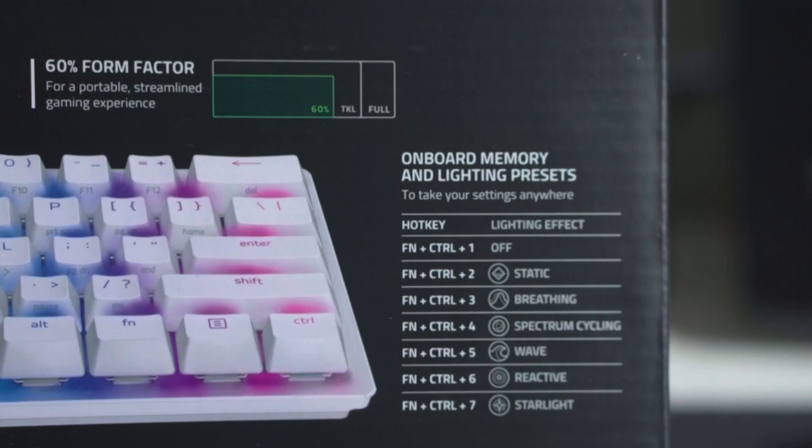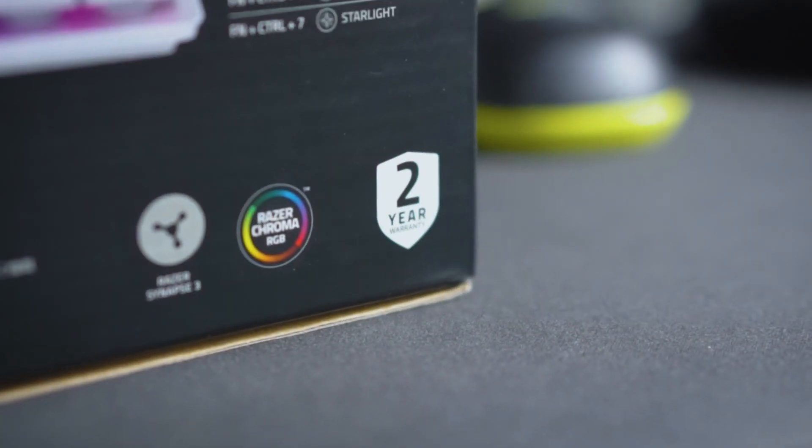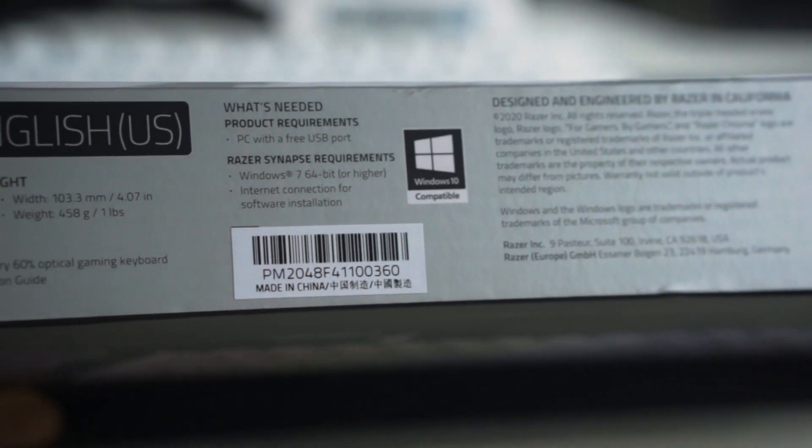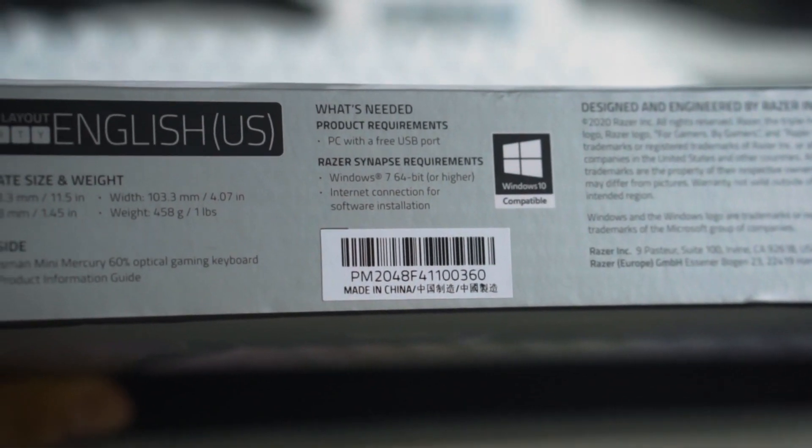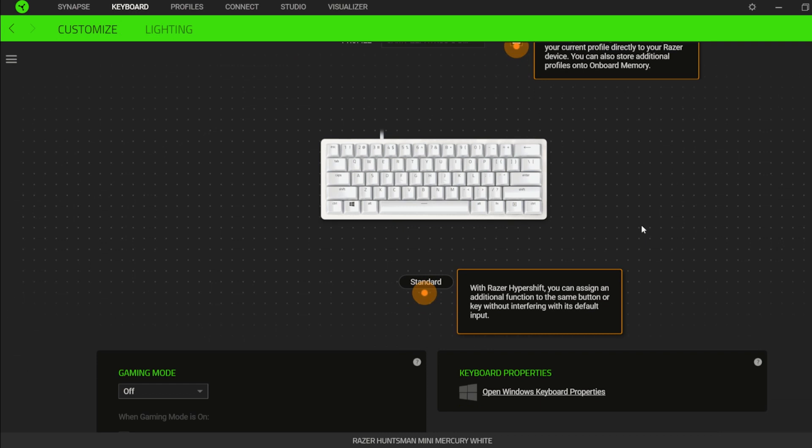Aside from the onboard memory shortcut keys, the box also displays some information about the keyboard that you may want to know quickly.